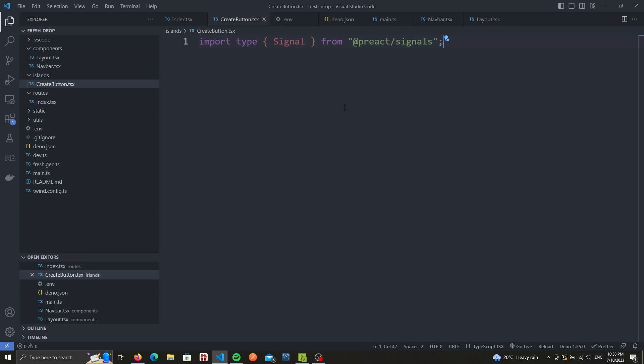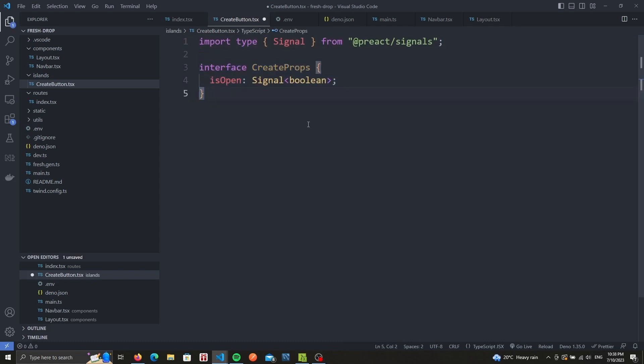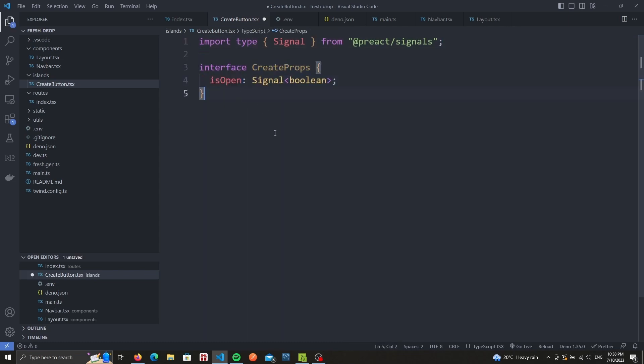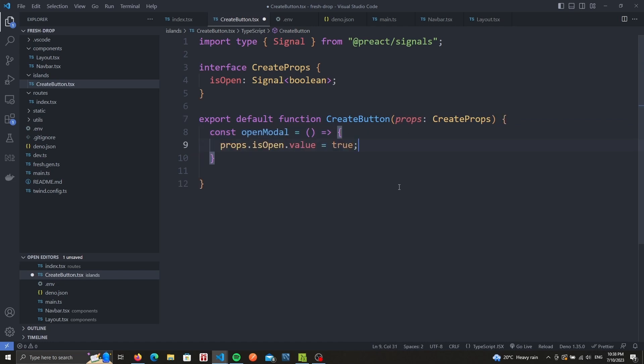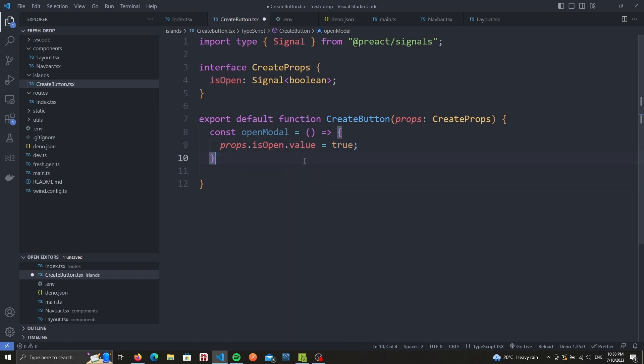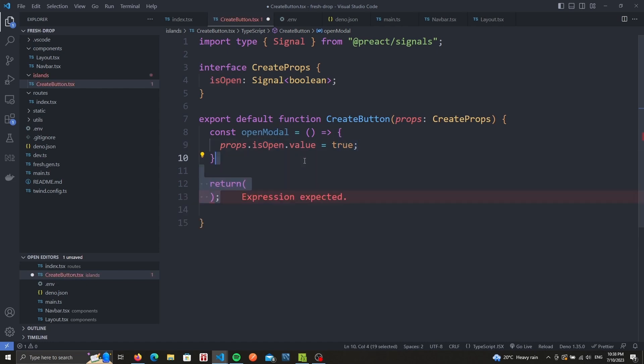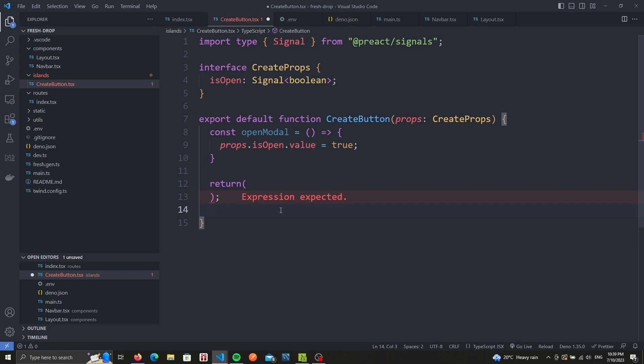We need an interface which takes a signal of Boolean type called isopen. We then create our button island, and get the create props as a parameter. I'll add a helper function called open modal, which will set the value of our isopen signal to true. We can now return our JSX element, and we'll have a button in it.